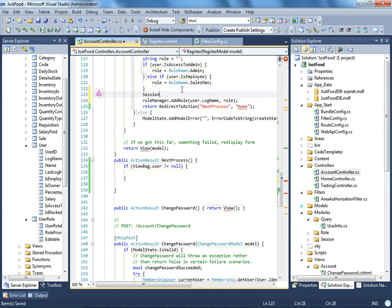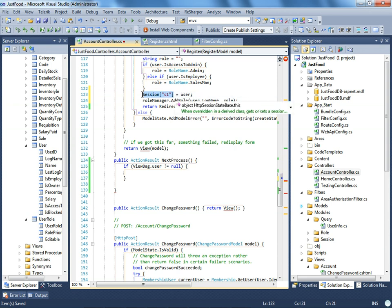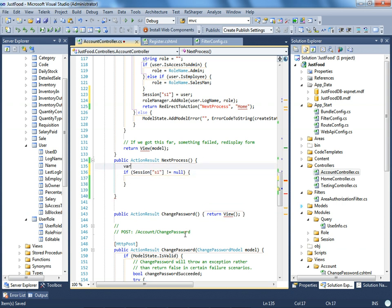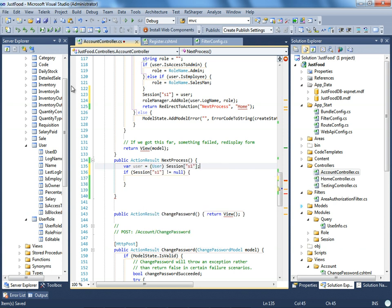Sessions are very easy. You set a session like Session["S1"] = user, and to retrieve it you check if Session["S1"] is not null, then get the user from the session. Thanks, I'm Alimul Karim — you can Google me. I hope this helps. If it doesn't, mail me. My email address is on my blog. I will help you as much as I can. Thank you.